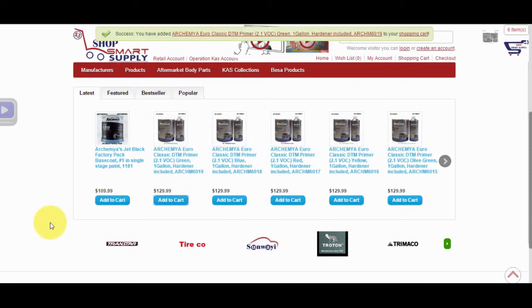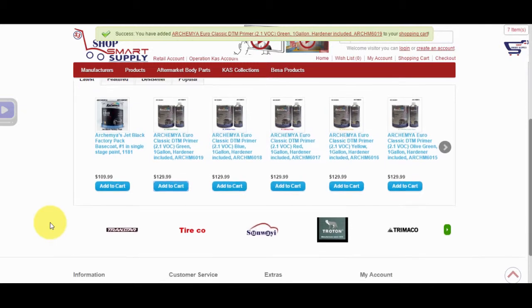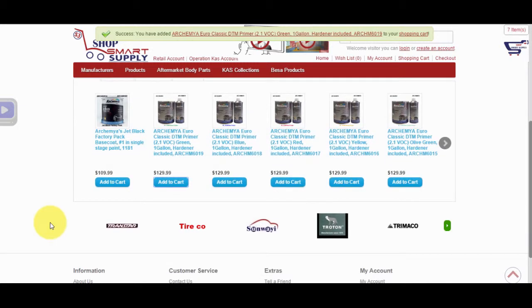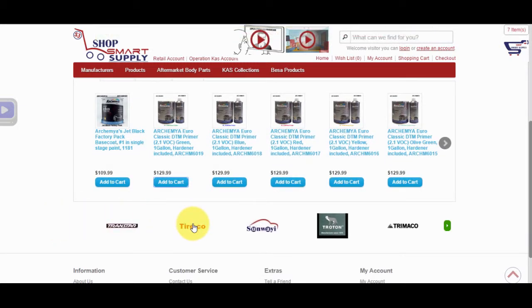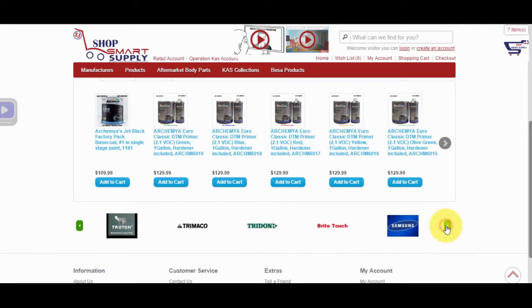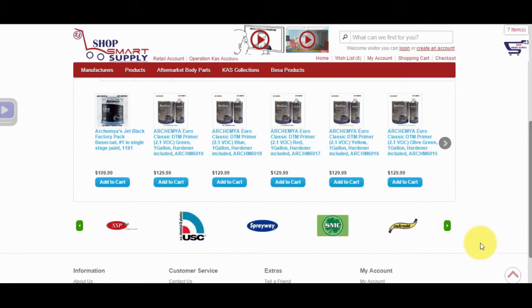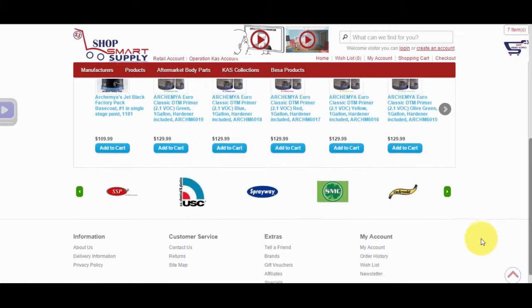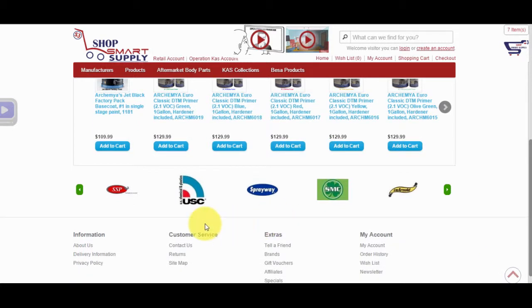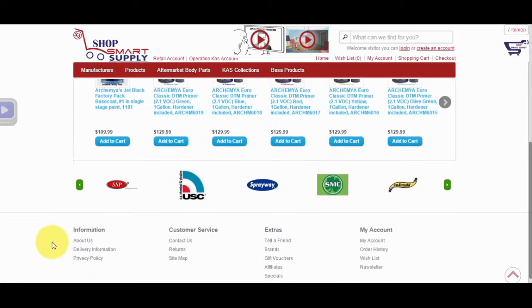Below the Latest, Featured, Bestseller, and Popular Products section, we have hundreds of manufacturers' brands. You can click on any brand to find products relating to that brand. And below our Brands section is the footer of the website.